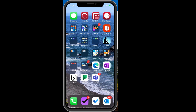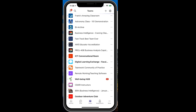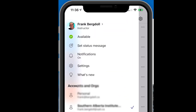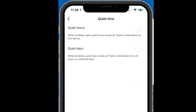So in Microsoft Teams, we do have a feature called quiet time. If I go into Teams and into my notification settings, underneath my notification settings you'll notice that I can block my notifications during something called quiet time. If I go into that notification setting, I can set both quiet hours and quiet days.